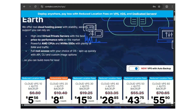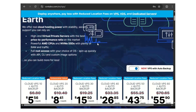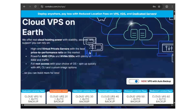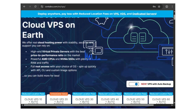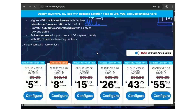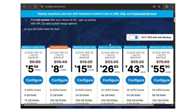Good day viewers, welcome to CyberTech Arena. In this video, I'll be showing you how to install Zimbra.